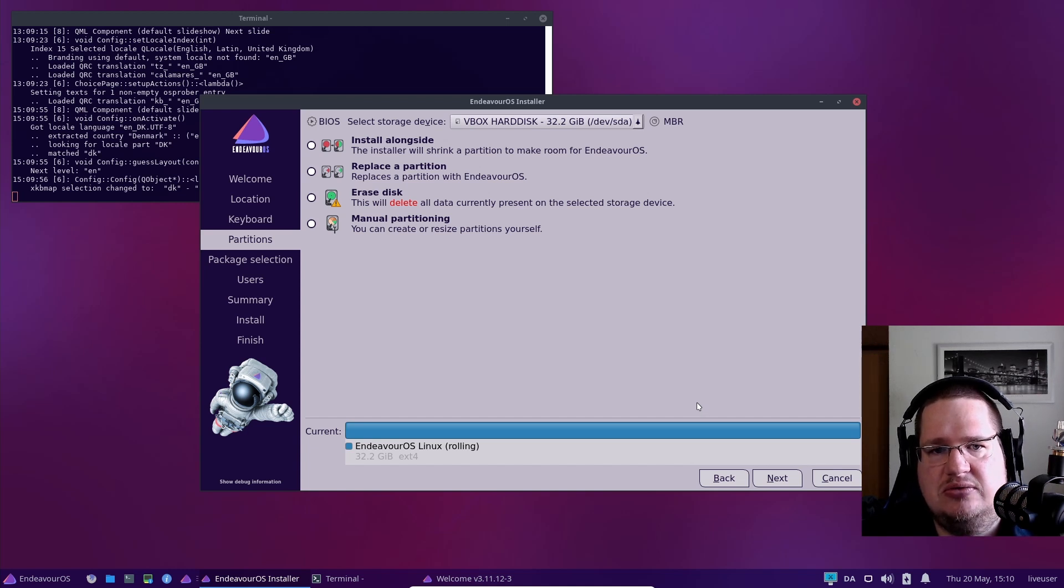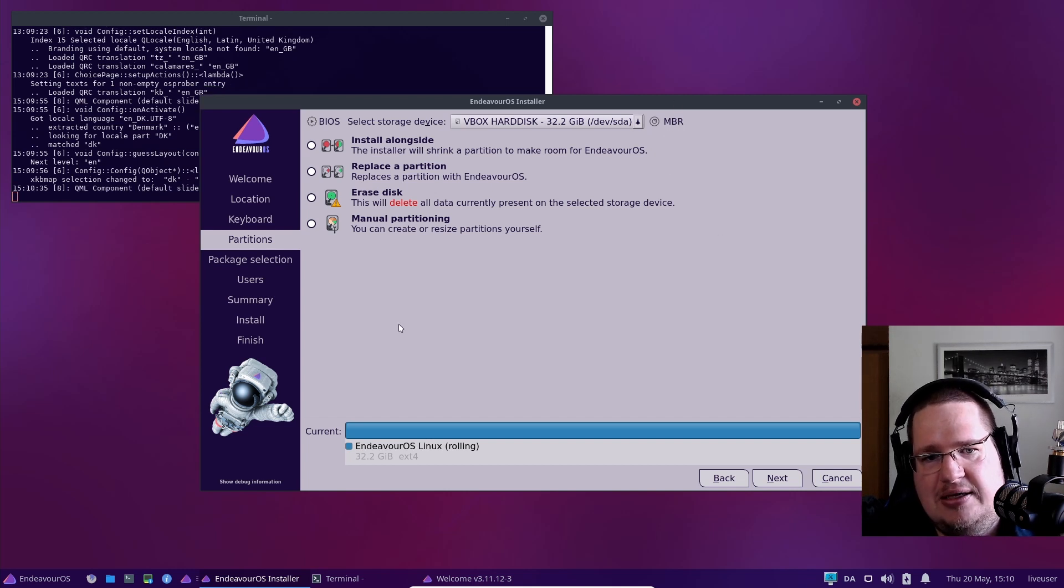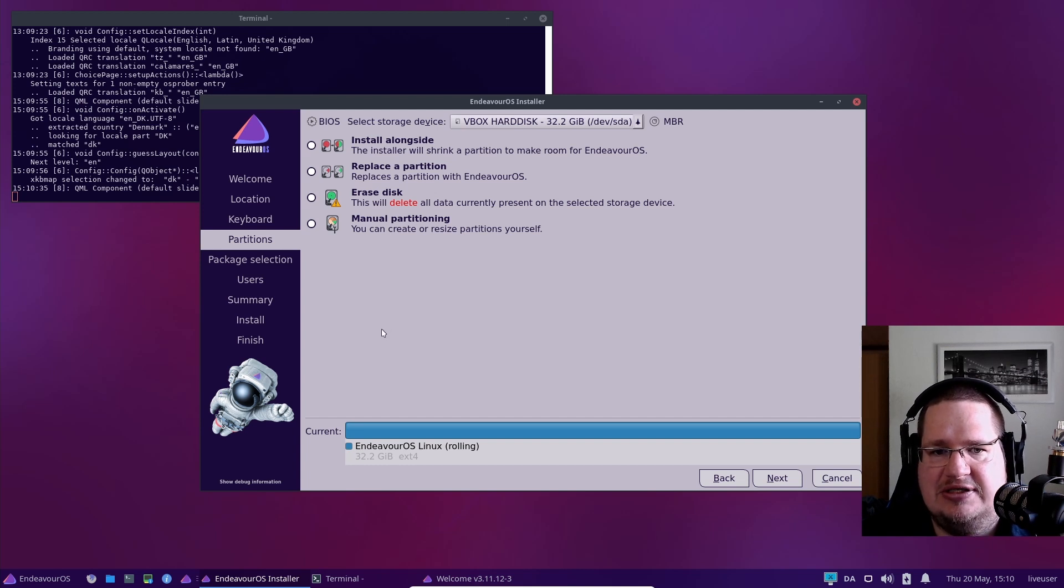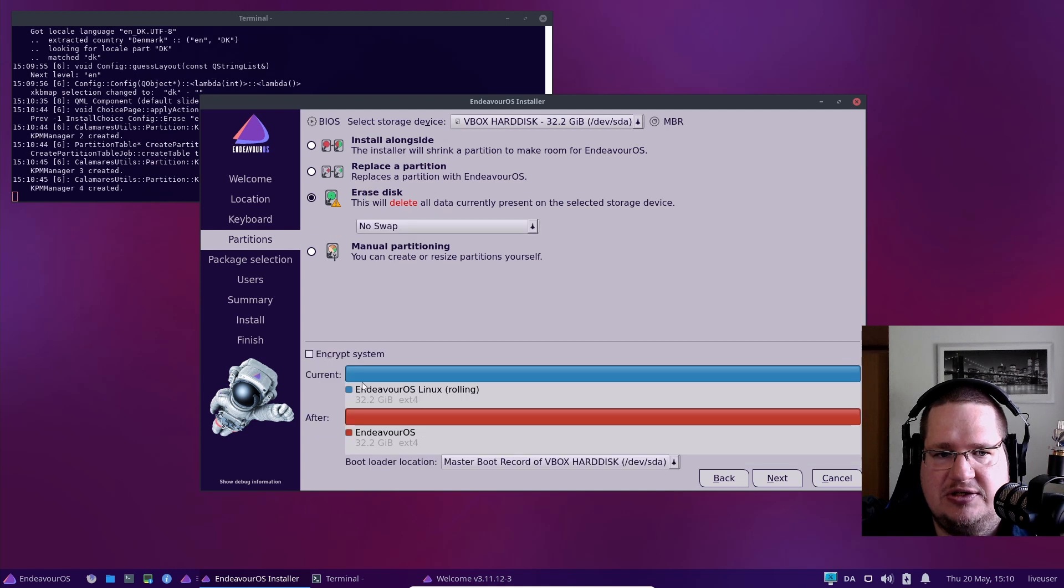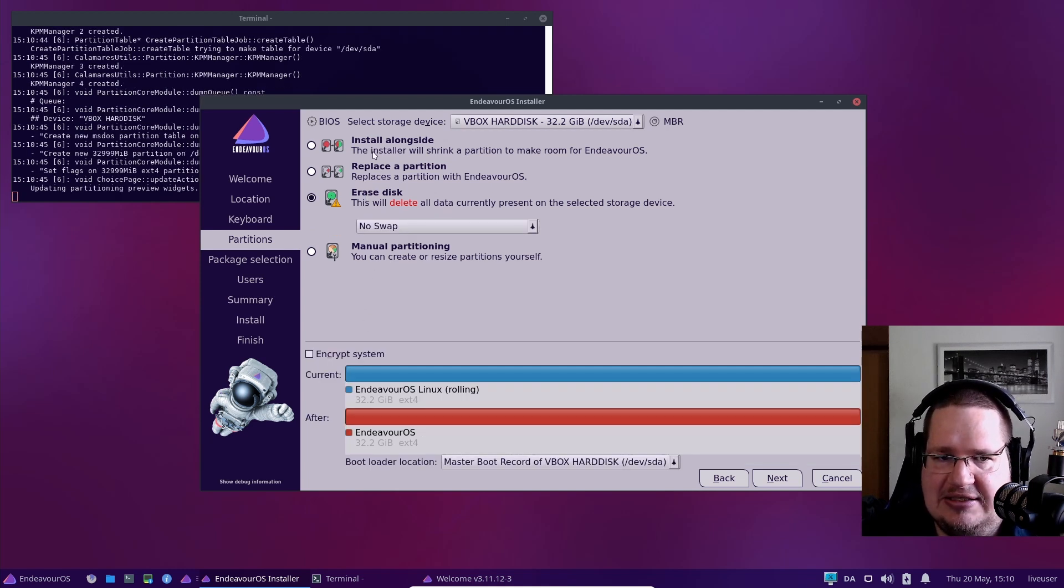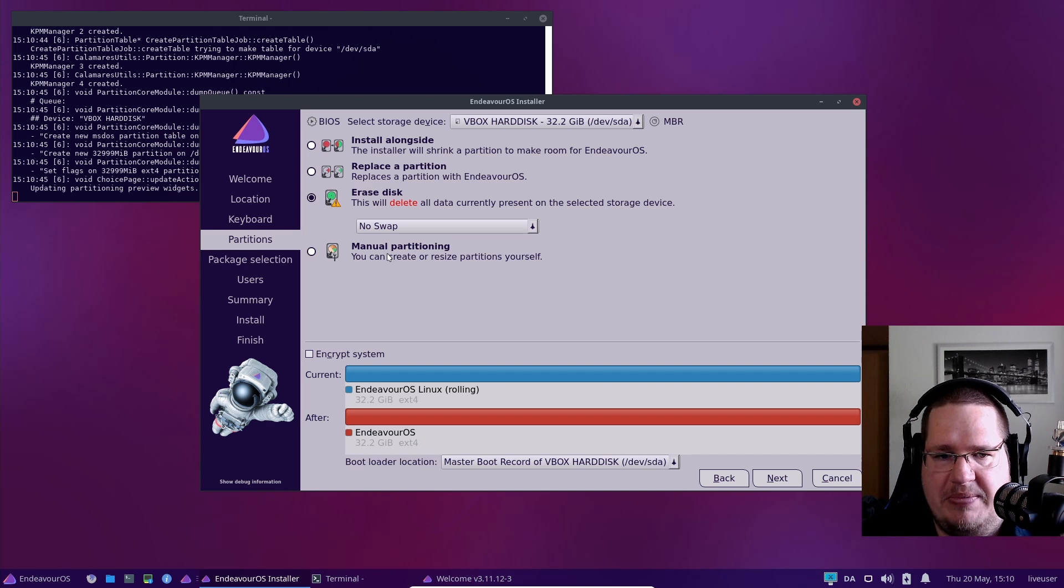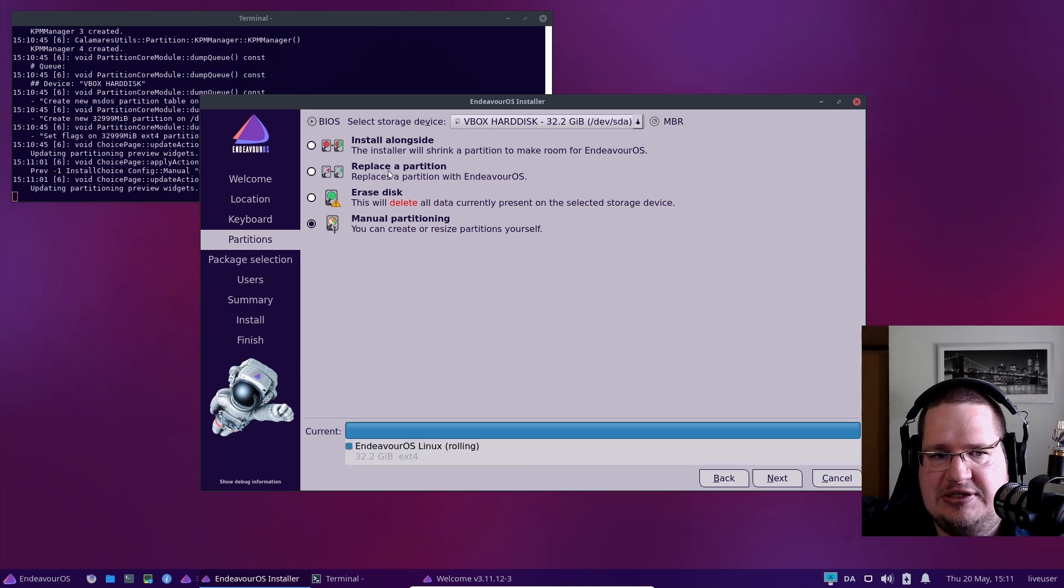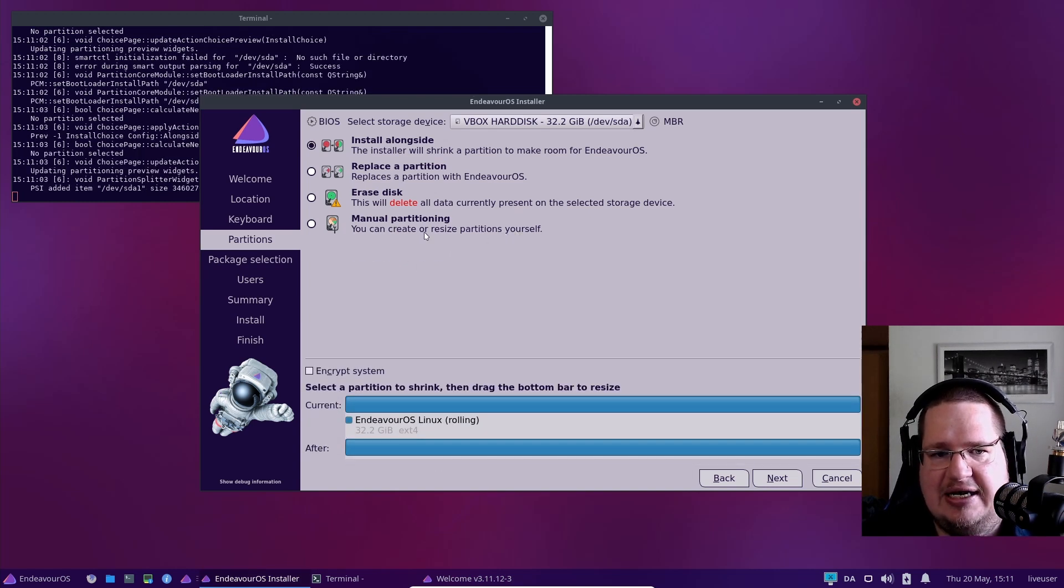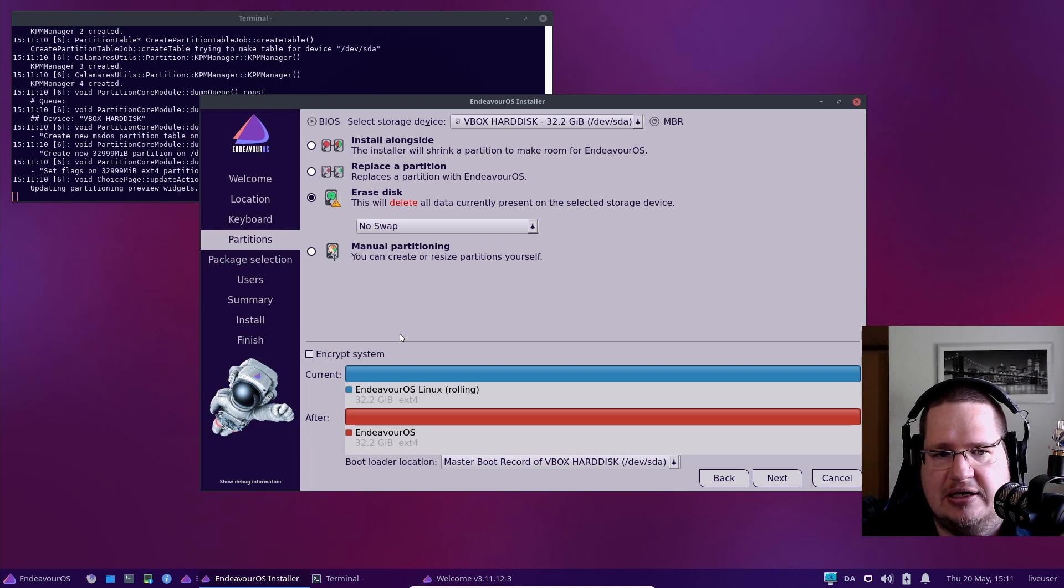Now it wants us to install onto our hard drive. I'm using the legacy bootloader. For those not advanced or intermediate users, the best bet is always just to erase everything and install it. You can replace, install alongside another distribution or Windows, or manually partition it, but you need to know what you're doing. Most people, like 80 to 95%, should just do erase disk.